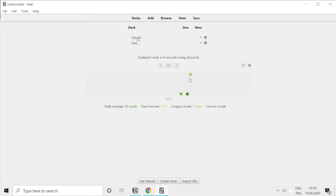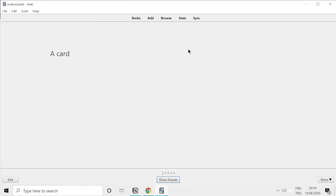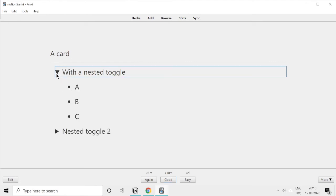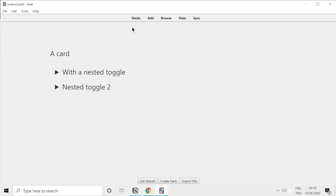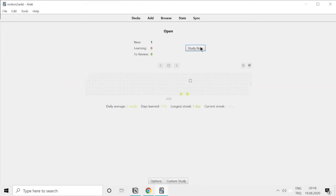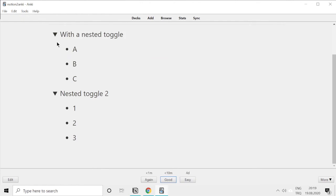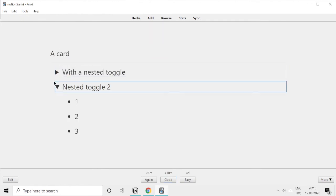Let's check the cards out now. This is the close one, so as you can see the toggles are closed. You can open them, they're closed by default. And this is the open one. You can still close them, but they're opened by default.